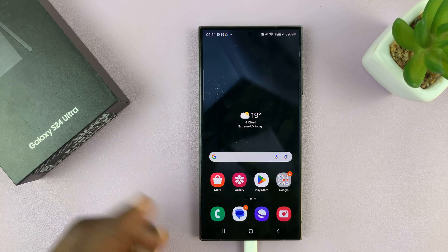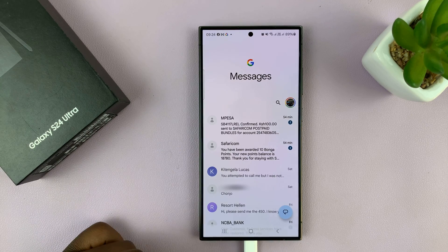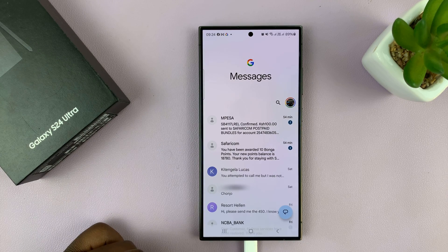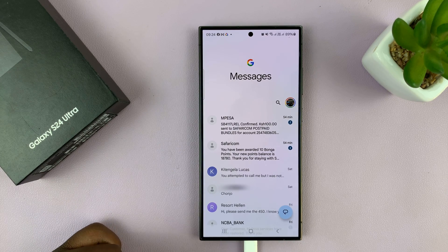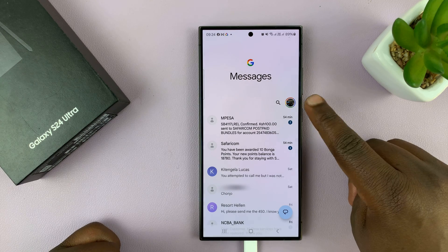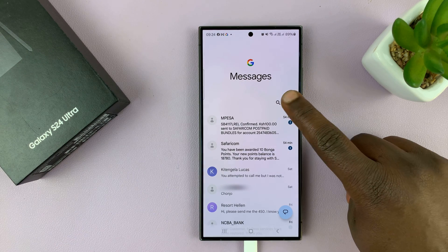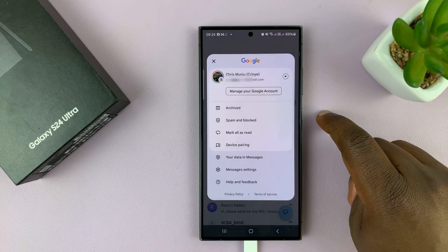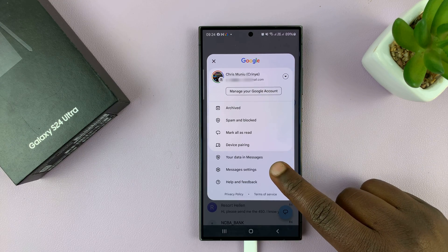What you want to do is simply go to the messages app on your phone, tap on your profile icon, and then select messages settings.